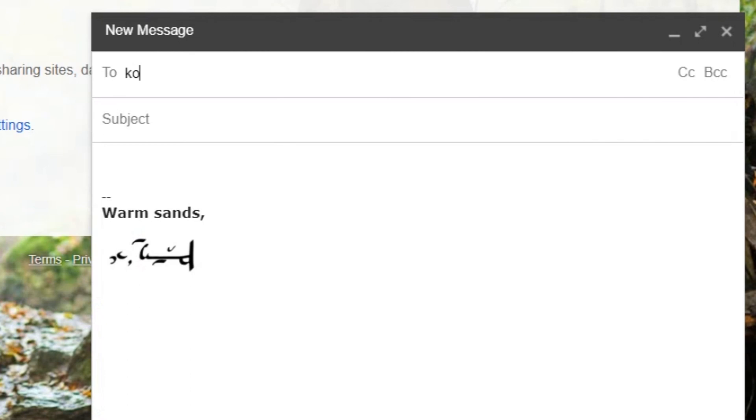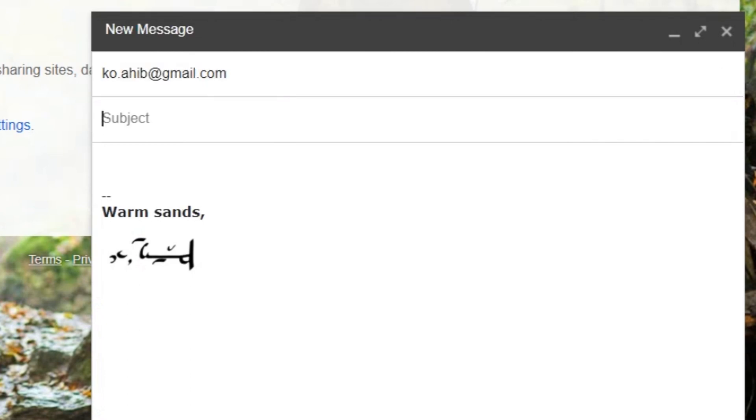If you find a program you think we should add to our tutorials, or if you find a bug in the font, please send an email to ko.ahib at gmail dot com.